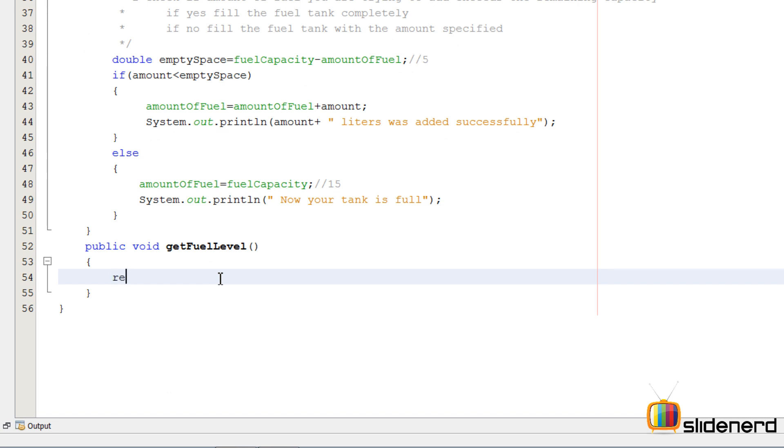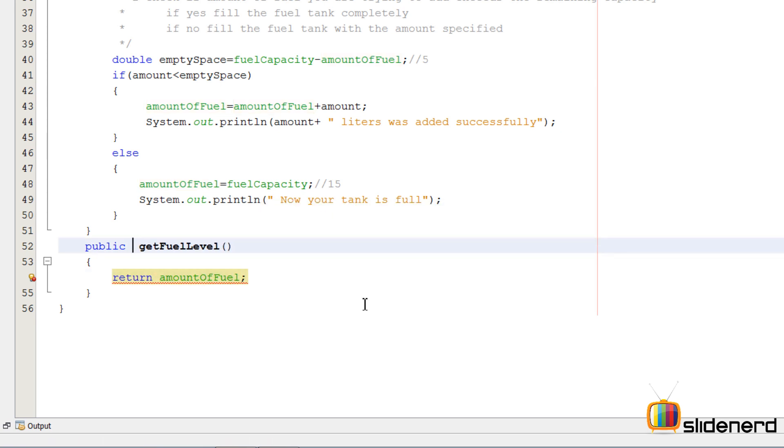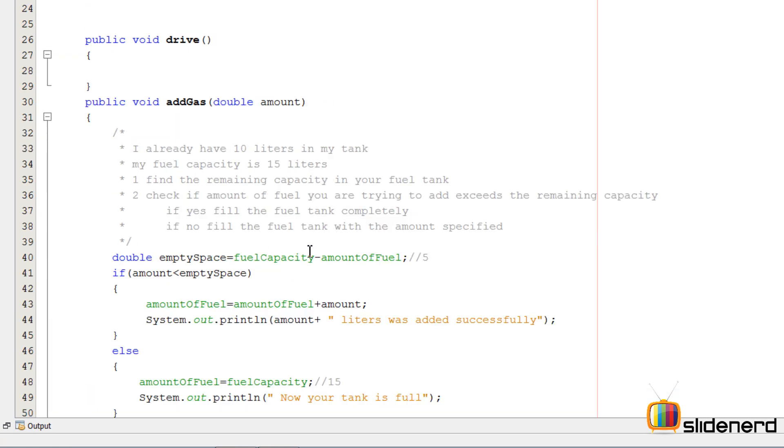Here there's another method which is getFuelLevel. I can simply return the amount of fuel by saying return amountOfFuel. Since I'm returning a variable amountOfFuel, its type is double. I'm gonna remove the return type from void and make it double. This is now a better way to do stuff.